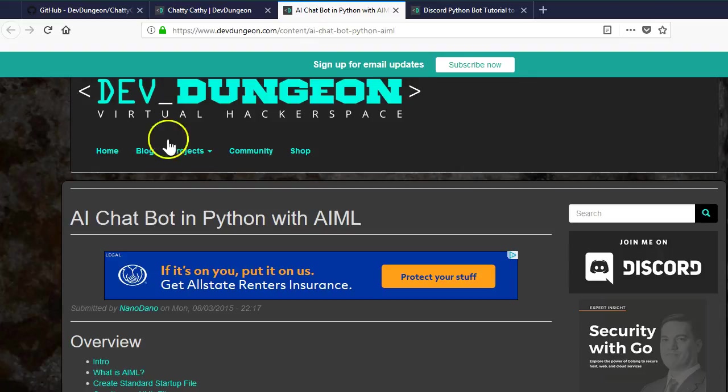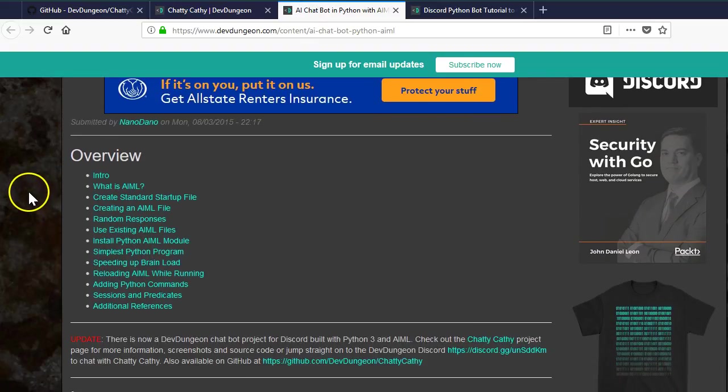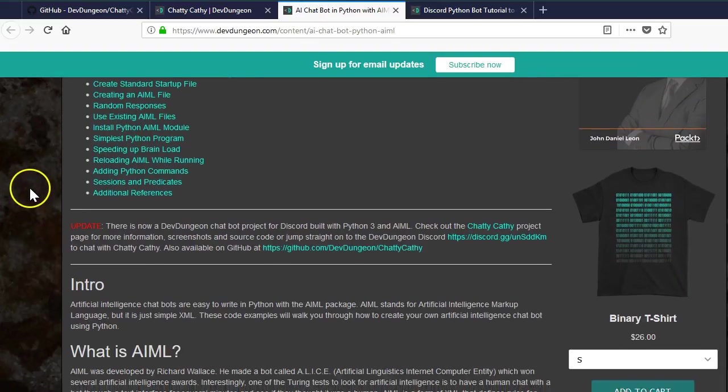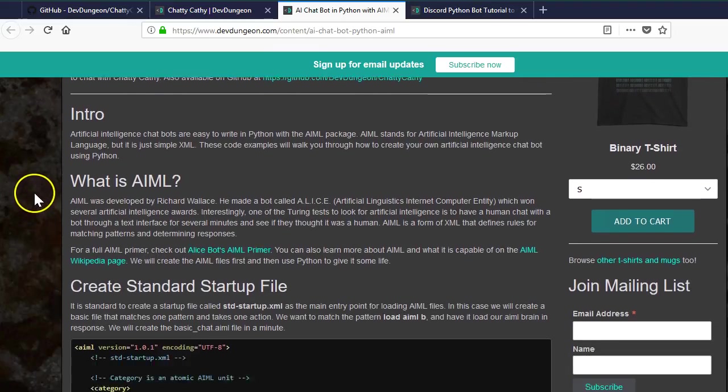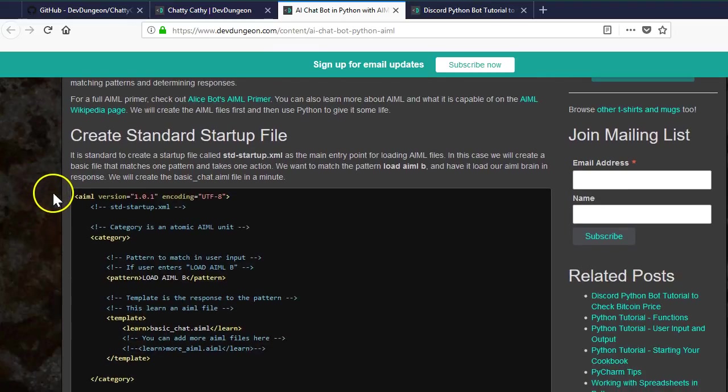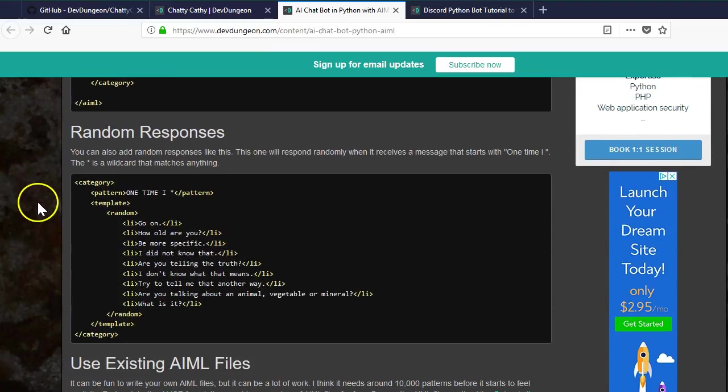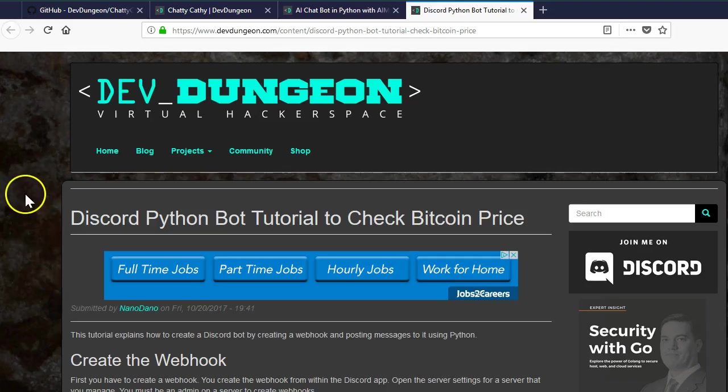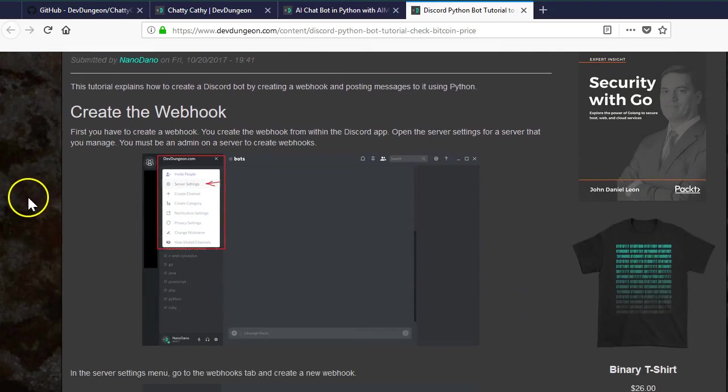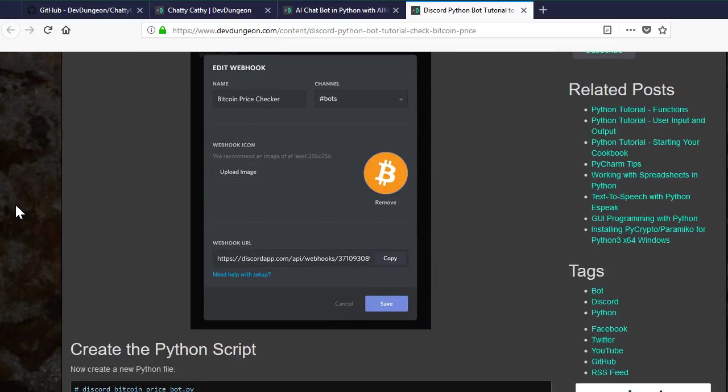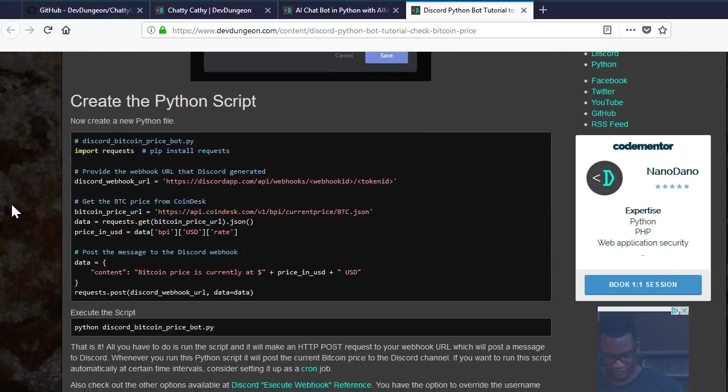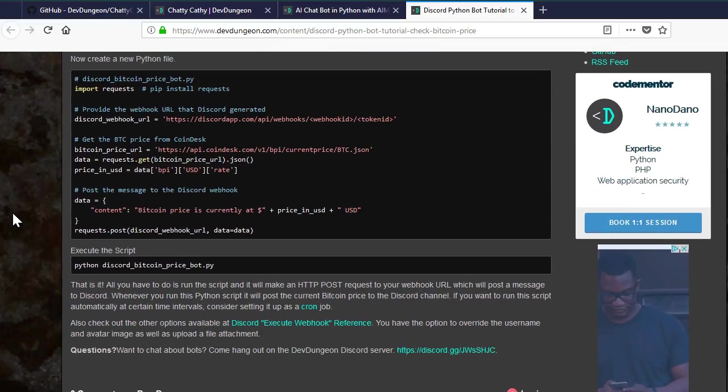If you want to learn more about AIML, the AI chat system that powers ChattyKathy, there is a separate tutorial on dev dungeon covering AIML with Python. There is also another tutorial on dev dungeon about how to use discord webhooks. The example there demonstrates how to check the bitcoin price and post the message to a channel. Webhooks are slightly different than traditional bots and are generally less powerful and do only one way communication.